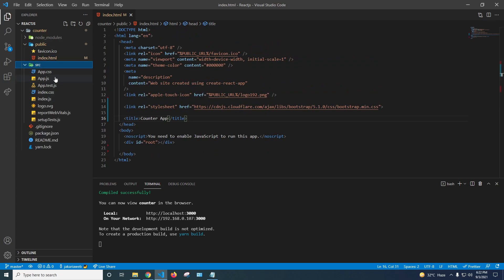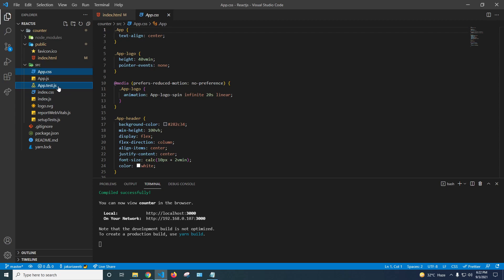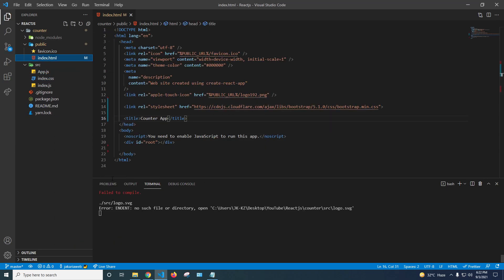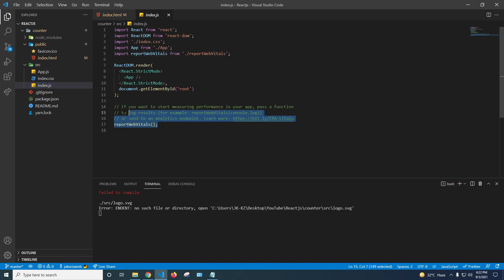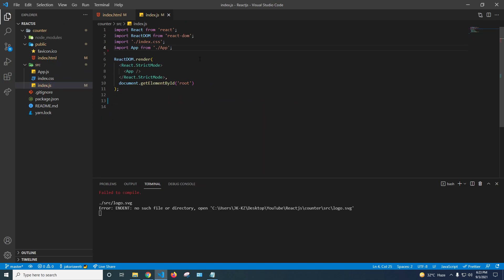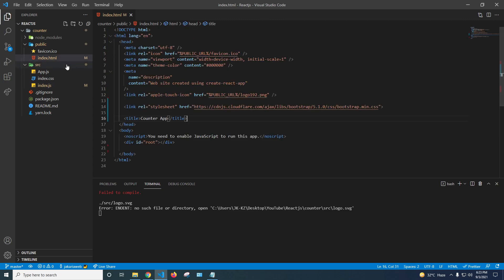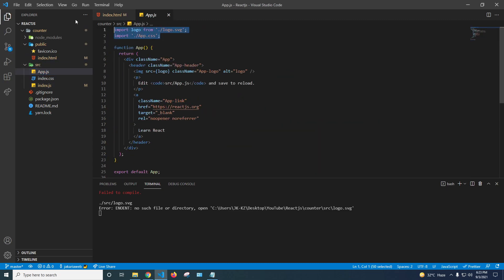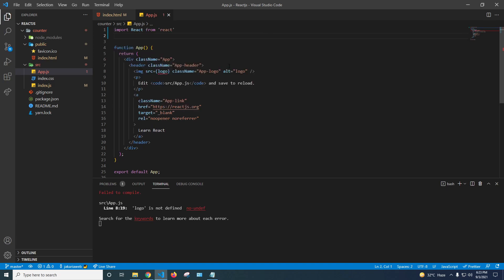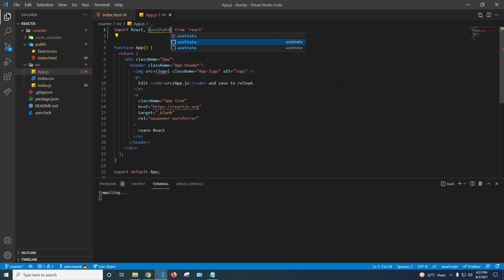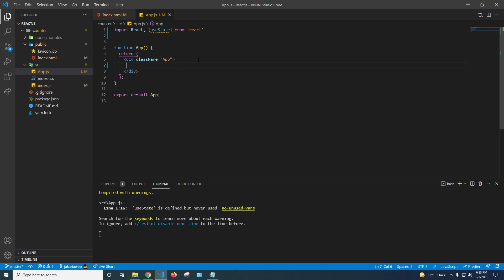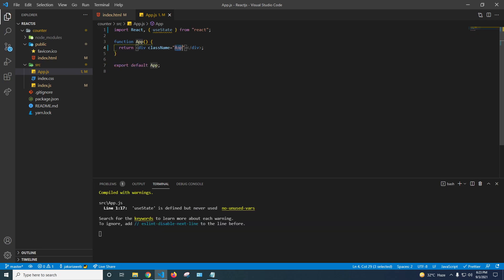I'm also going to remove app.css, app.test, logo.svg, reportWebVitals, and setupTests files. The application has broken, so I'll click index.js and clean it up. I need to import React and the useState hook to get the app running again.